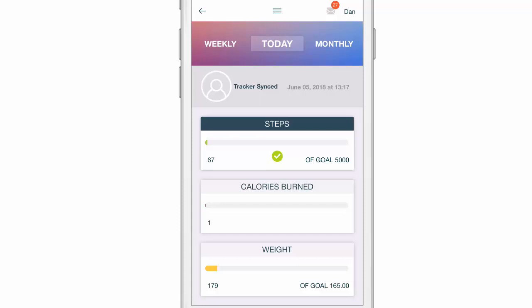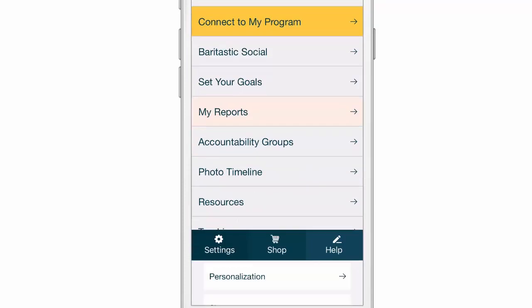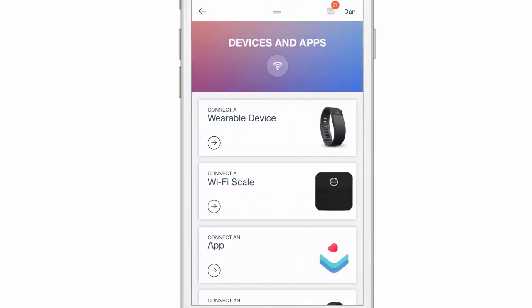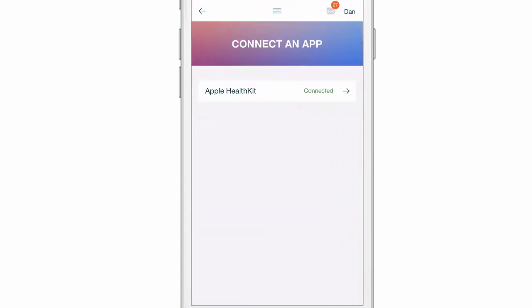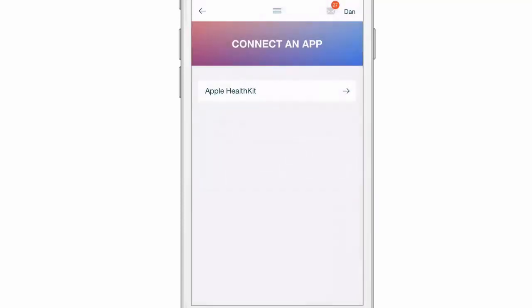That is it. If you ever need to disconnect a device, you can do that by going to settings, devices and apps, click on the app you want to disconnect and say yes, I'm going to disconnect. And now I'm disconnected.